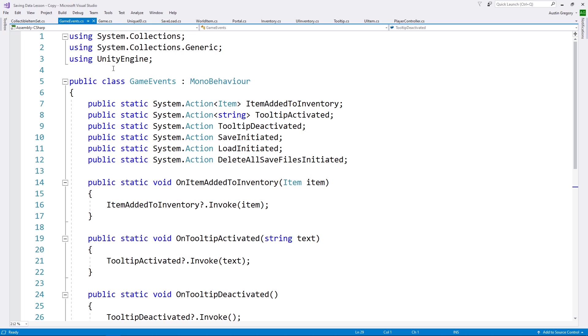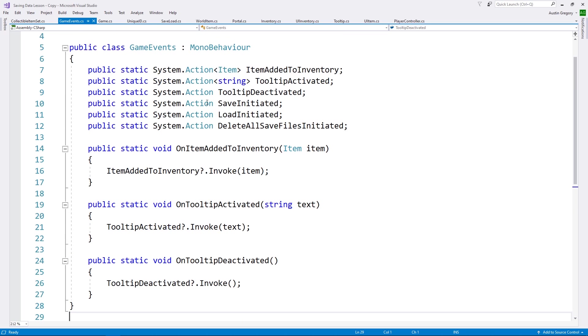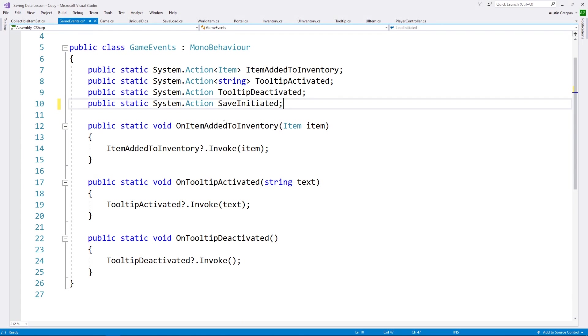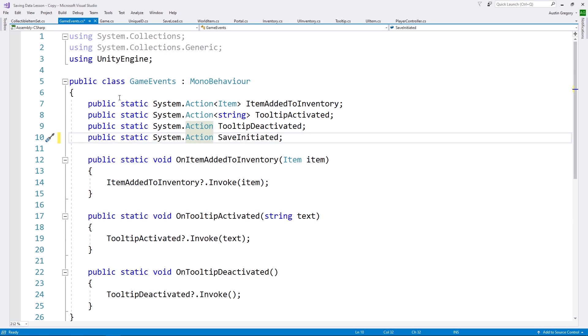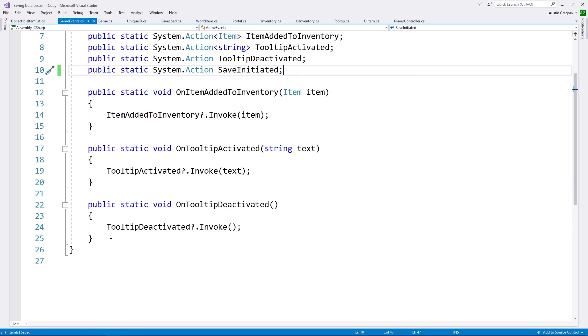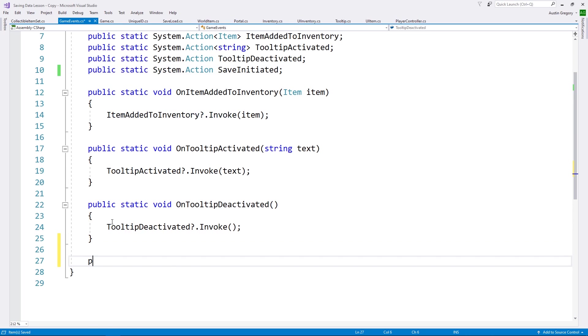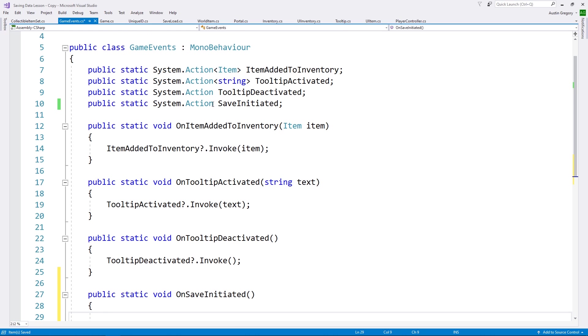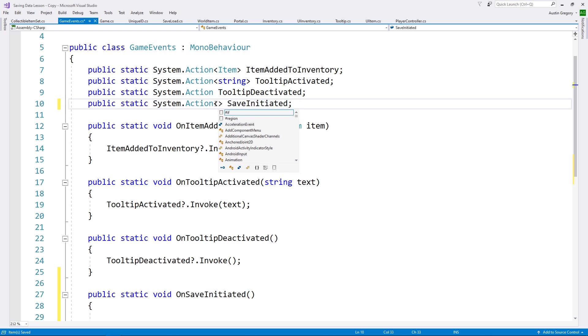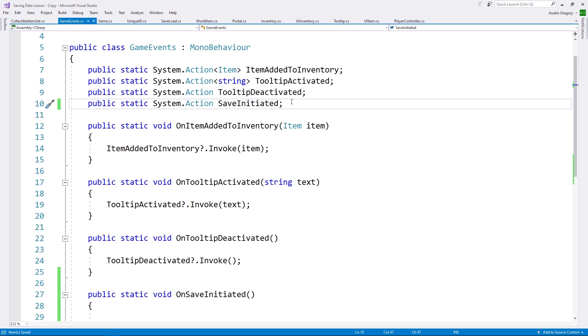And I have a class here with some events. These are just actions. Actions are just single events, single delegate, single parameter events that make it very easy for us to do simple stuff like this. What I'm going to do is create a system.action, and I'm going to call it save initiated.